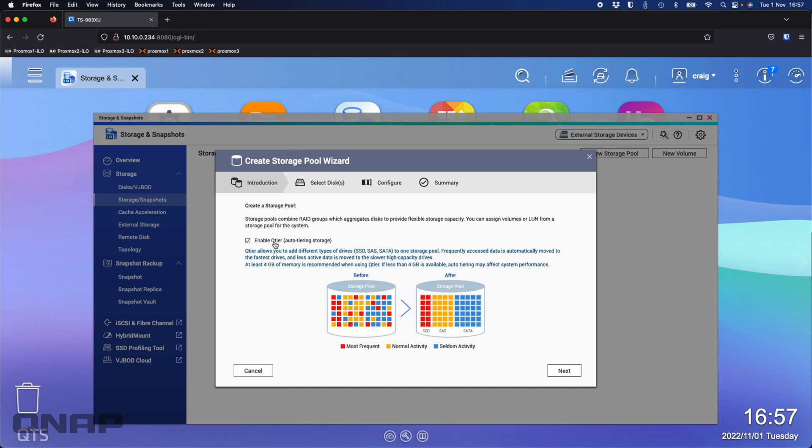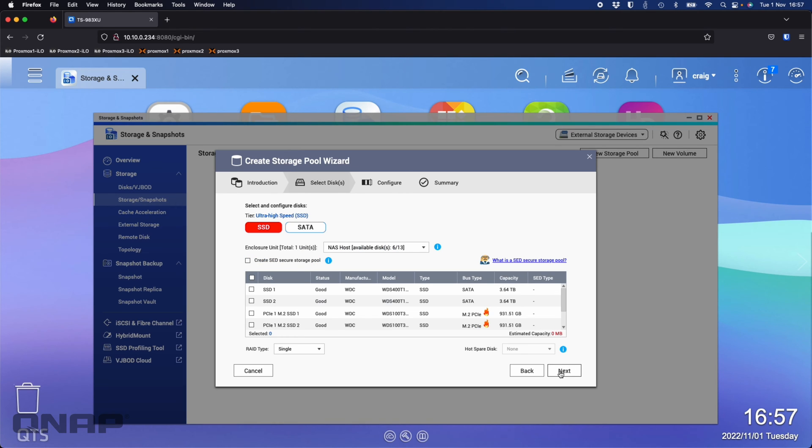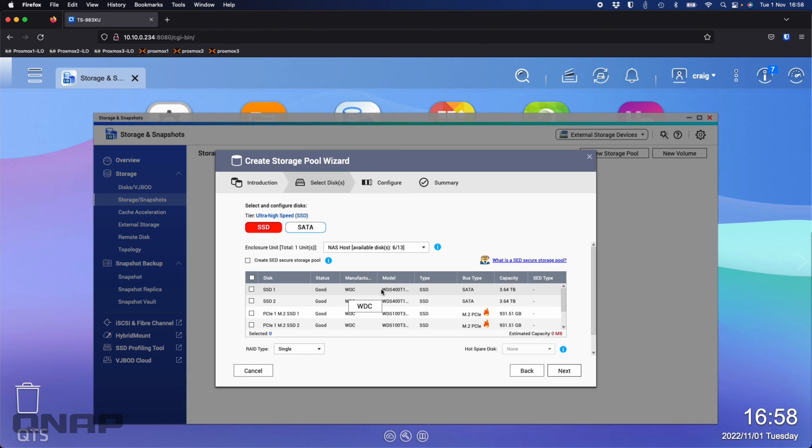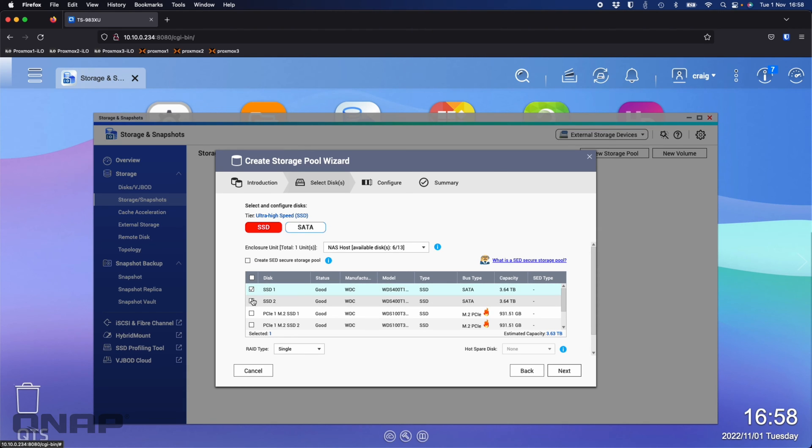I'm going to enable the QTier option. It's sensed I've got no SAS drives, so it's given me two choices: the ultra high speed section, which is SSD, and the SATA section. For my setup here, I'm going to choose the two SATA SSDs, the two 4TB SA500s. I'm going to pick those as my main tier, leaving that RAID 1 as suggested.